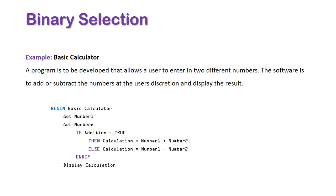We need to then display the calculation as per required in the initial criteria of this program, and then we write end to close the program altogether and the name of the program itself there.